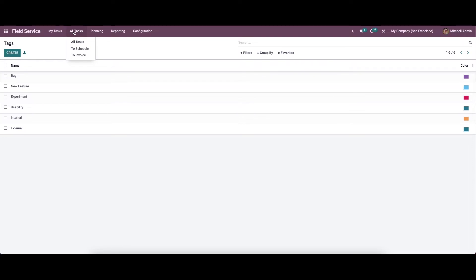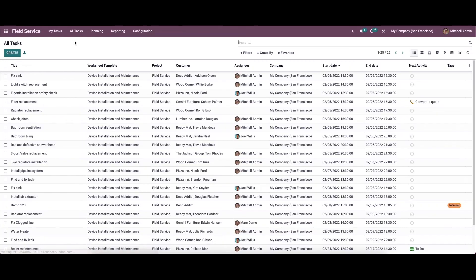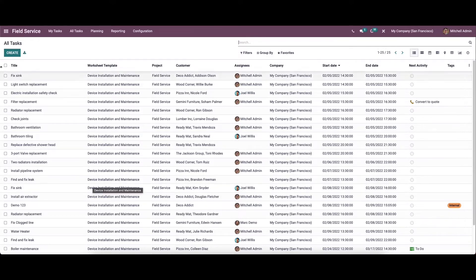Now let's move on to all tasks. Here we can see the options like all tasks, to schedule, and to invoice. So here we can see the list of all tasks created by different employees. So here we can see the title of the task, worksheet template, project, customer's name, and also the assignee's name.